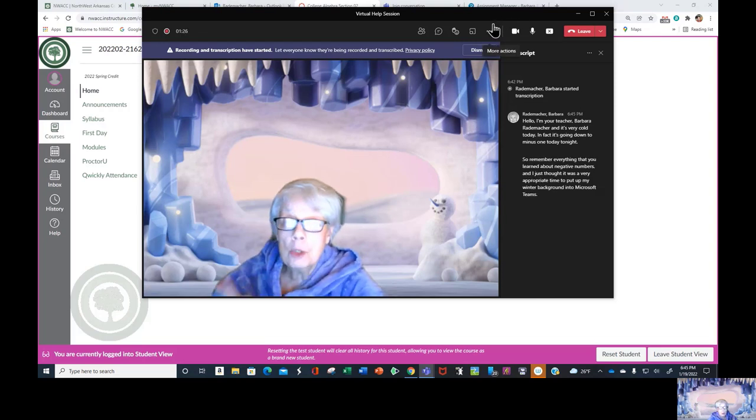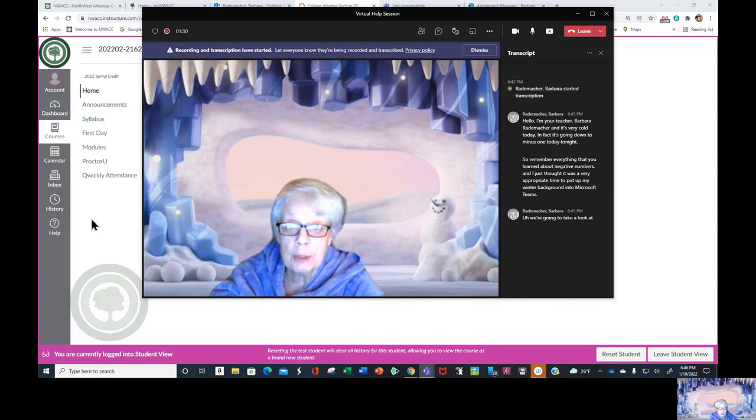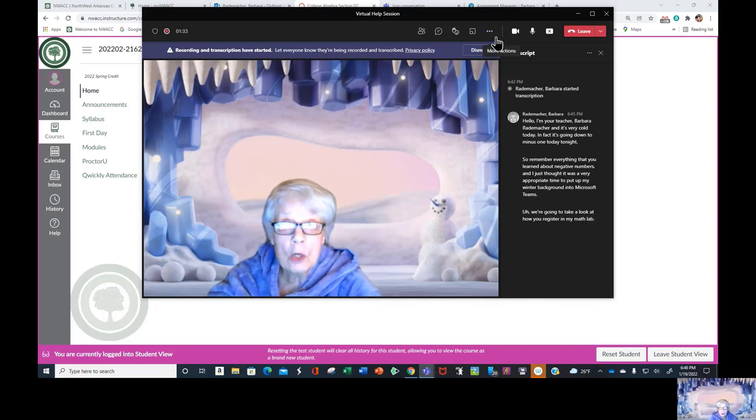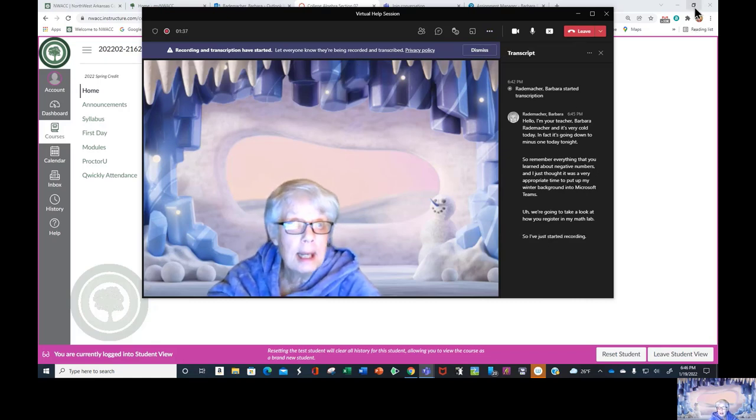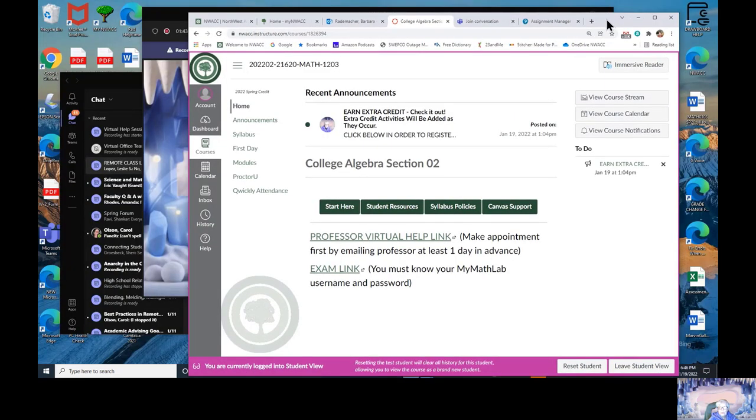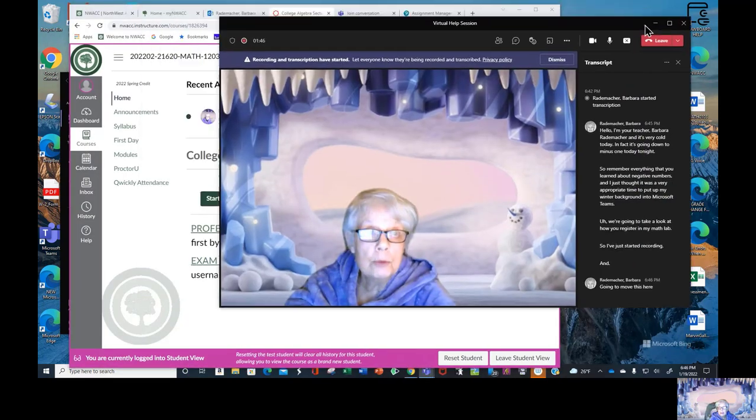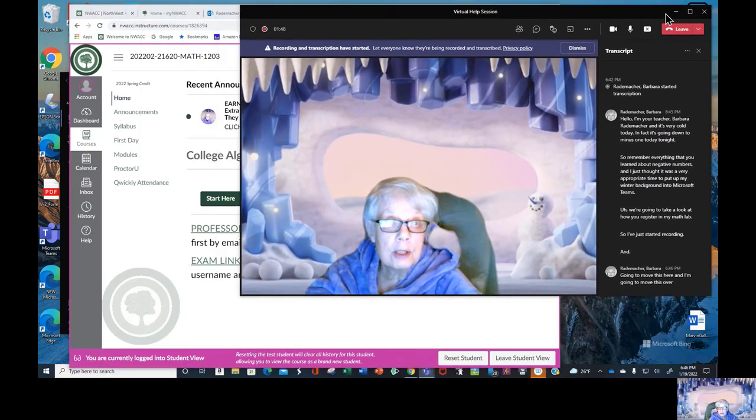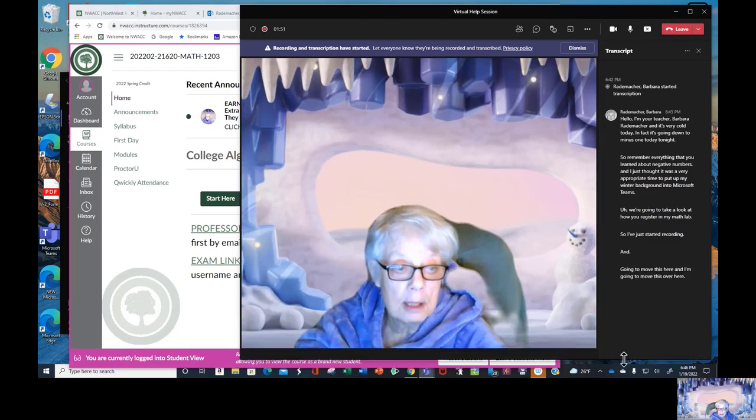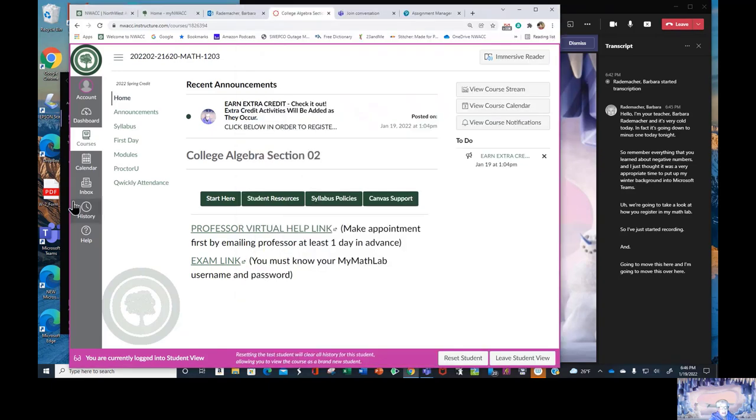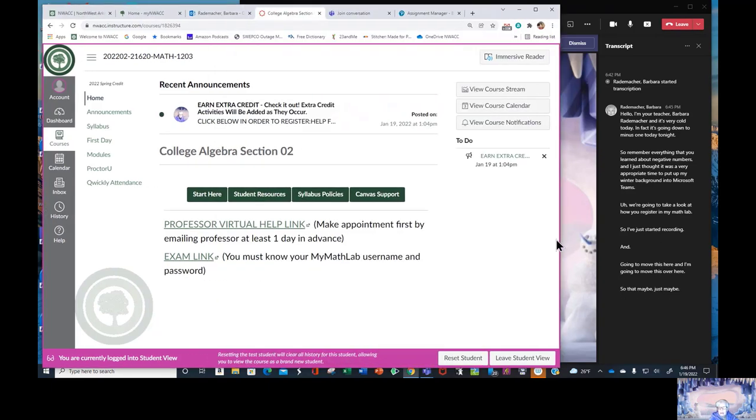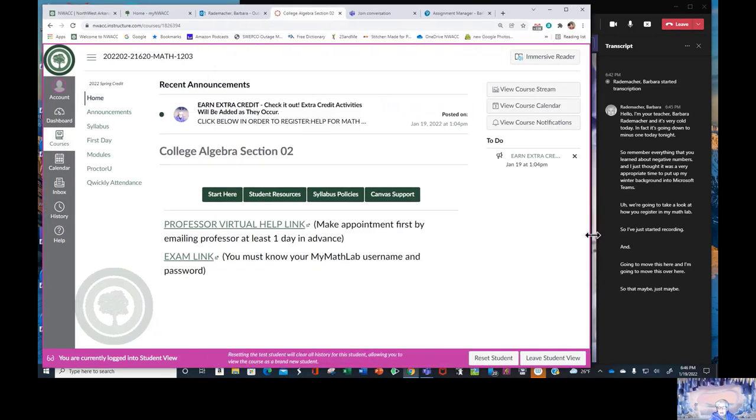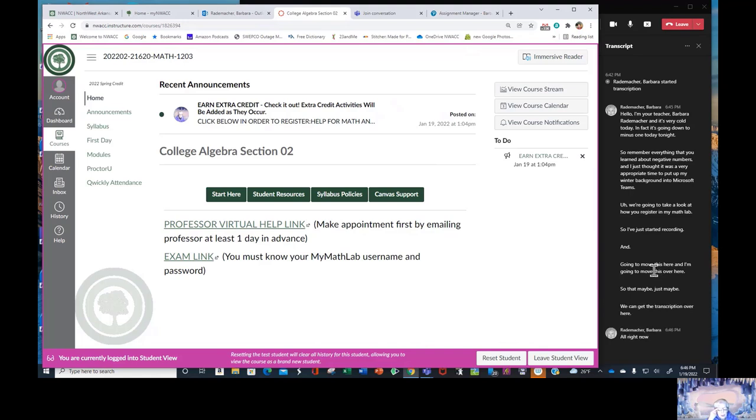We're going to take a look at how you register in MyMathLab. So I've just started recording and I'm going to move this here and I'm going to move this over here so that maybe we can get the transcription over here. I have just jumped into Student View. Hopefully this is going to work.